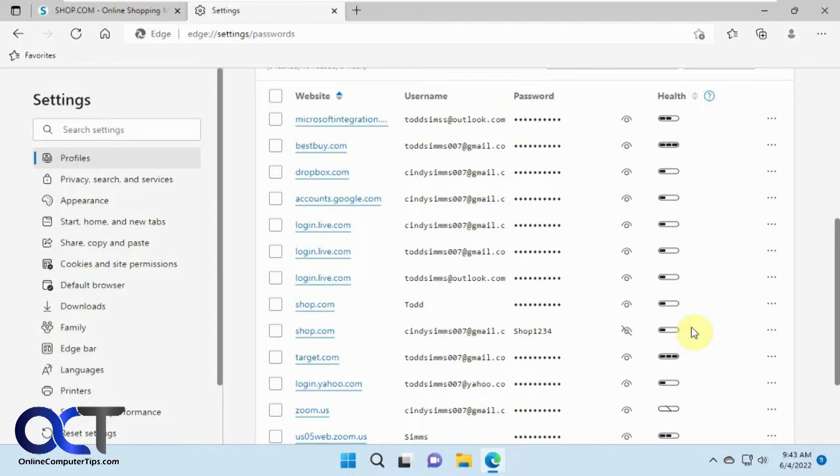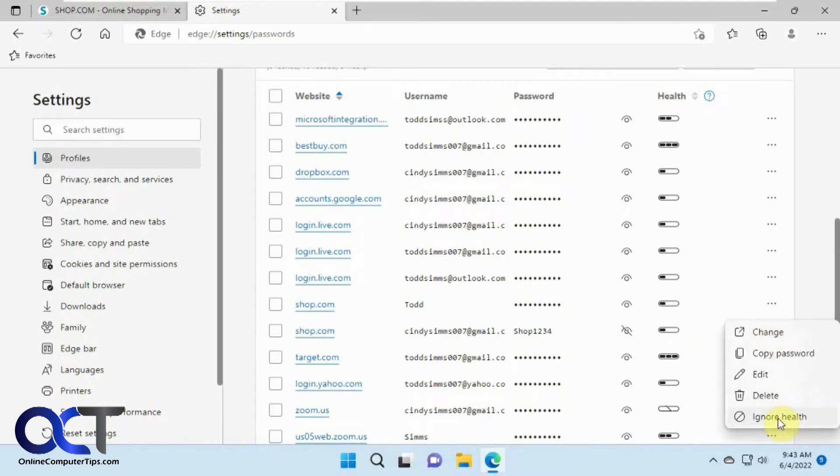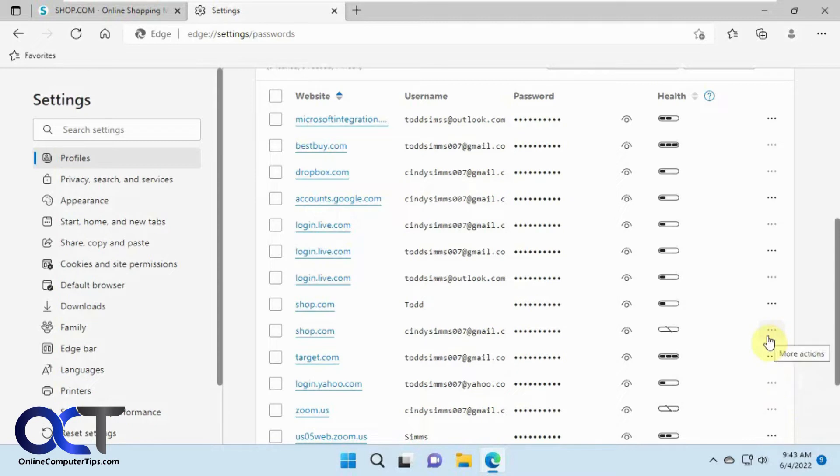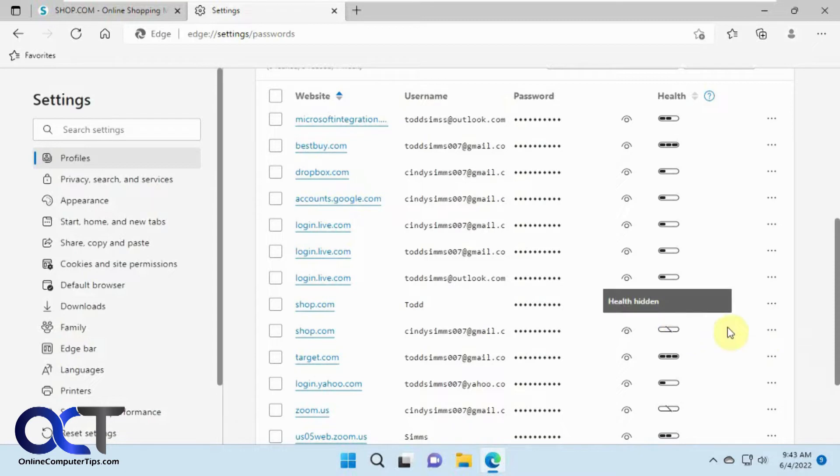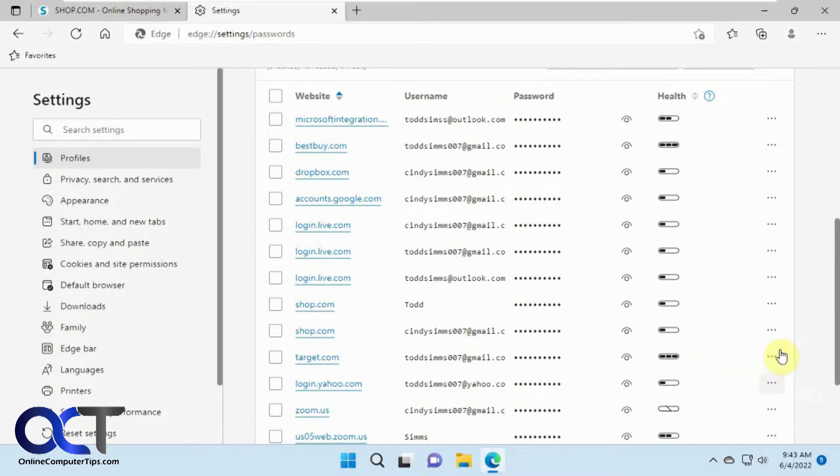And then if you want to hide that you could go to the ellipsis here, click on ignore health and then just kind of hide. It's just more of an informational thing. It's not going to help make the password any better or help you out with security. It's just more of a visual thing.